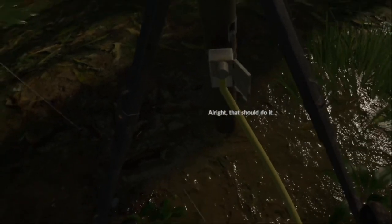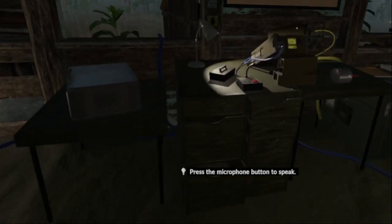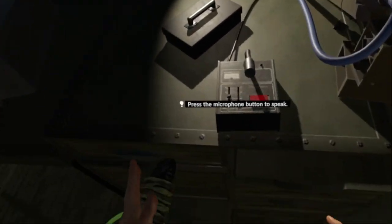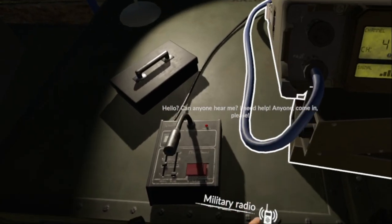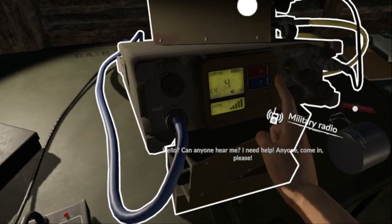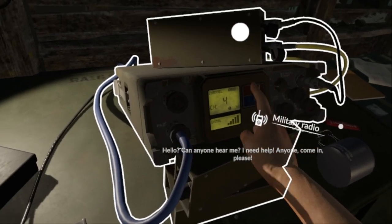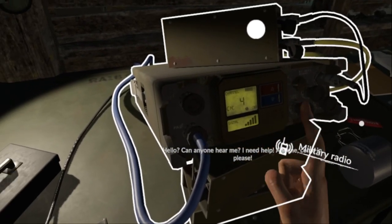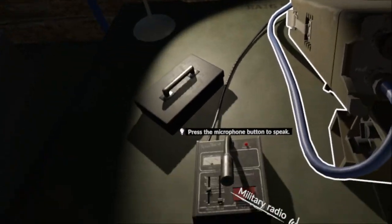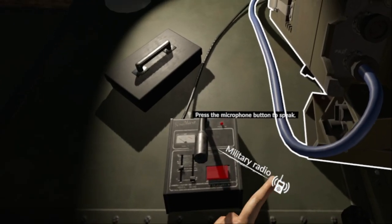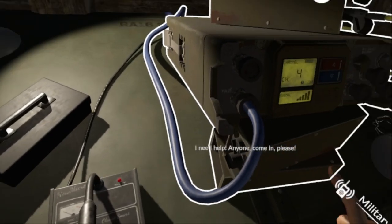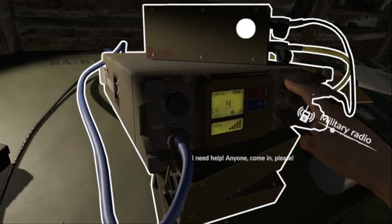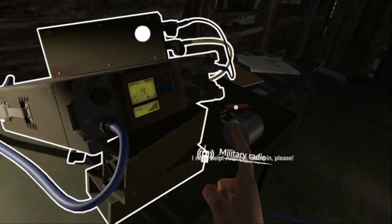All right, that should do it. All right, let's go call for help now, get me out of here. Hello, can anyone hear me? I need help. Anyone come in please, I need help. Anyone come in please.